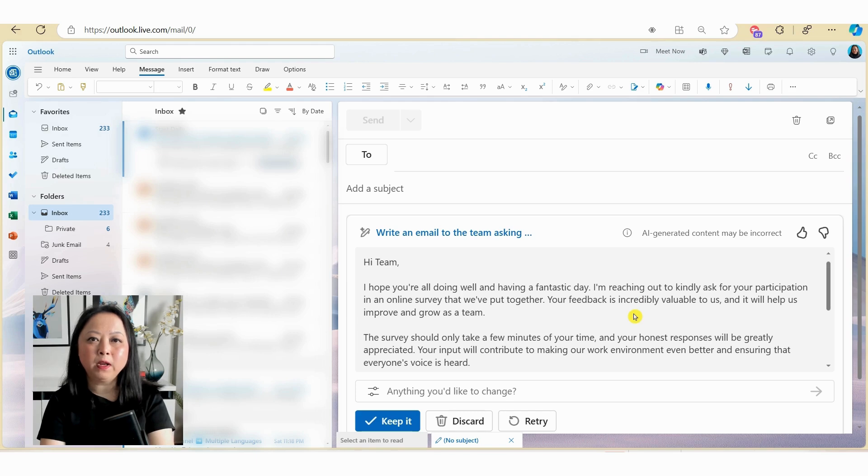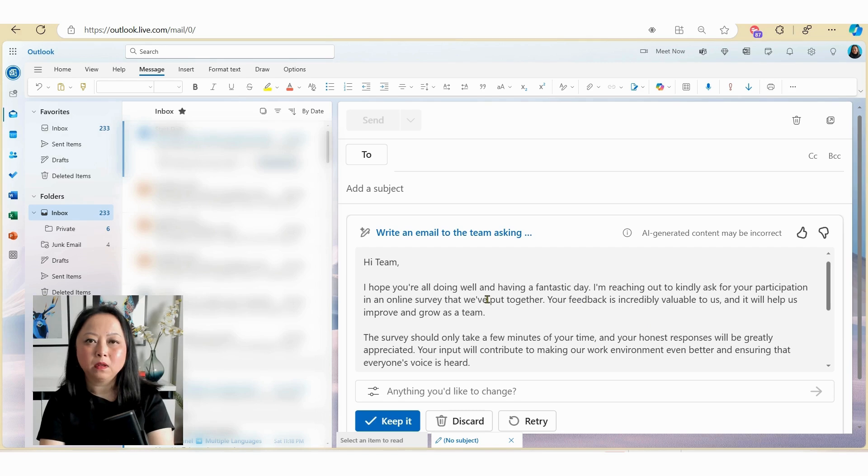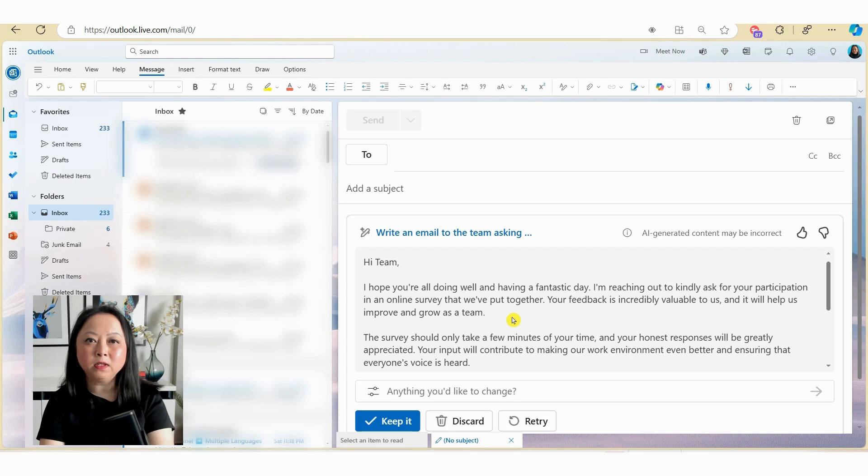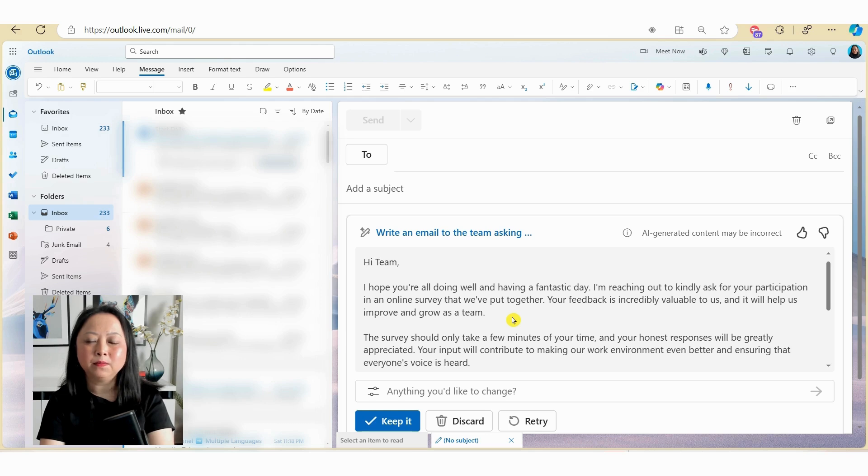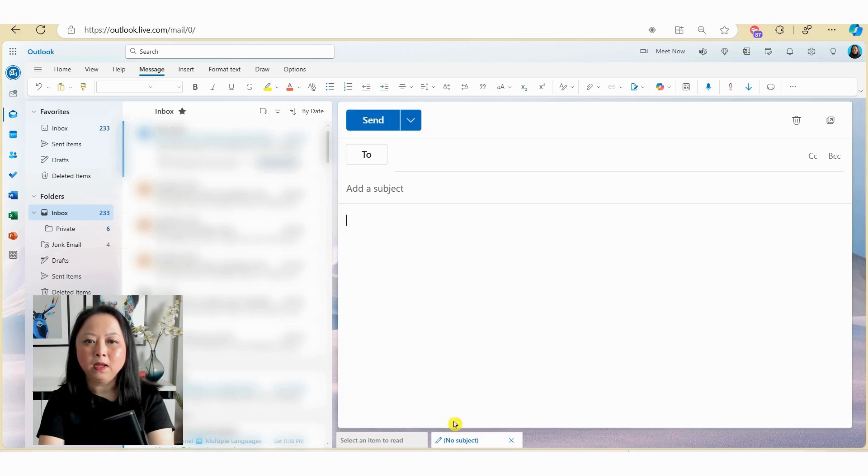Then once you've typed in your prompt, hit generate. Now the output will vary given that I wasn't specific in terms of the survey type, the time commitment, the purpose, or the due date. So let's have a look here. And here you can see Copilot has drafted me an email. However, it's quite generic given that I didn't actually provide it with information that was relevant to my request.